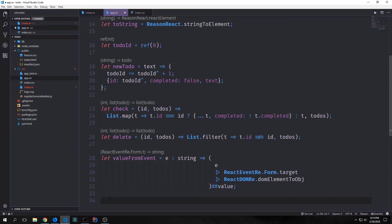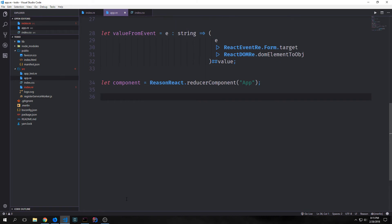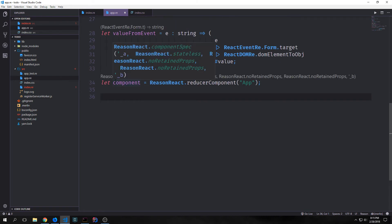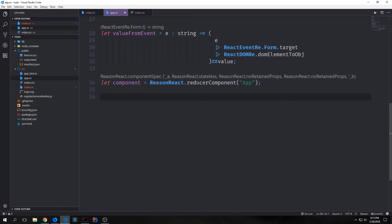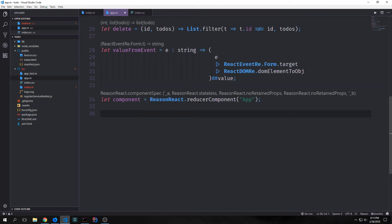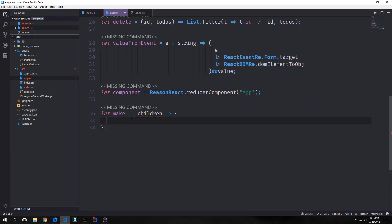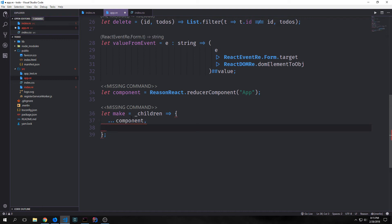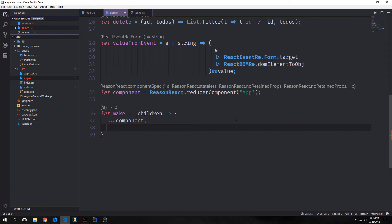Now we have the basic logic of our application all set up. For our main component, we're going to use what's called a reducer component. So we say let component equal ReasonReact.reducerComponent('App'). Then we create a function to actually build this component, using the spread operator to extend the base reducer component and add functionality to it.